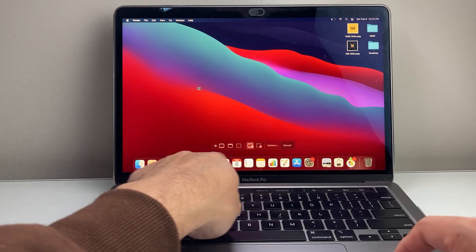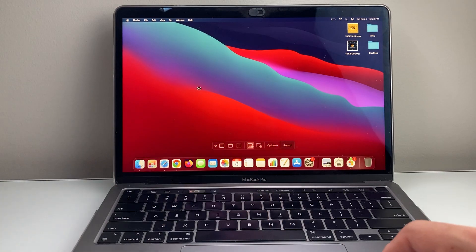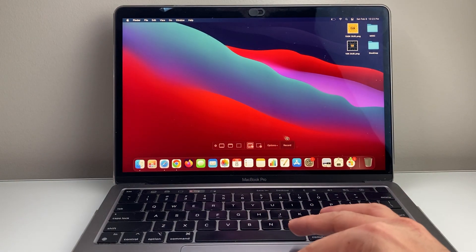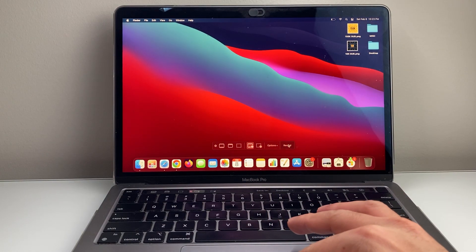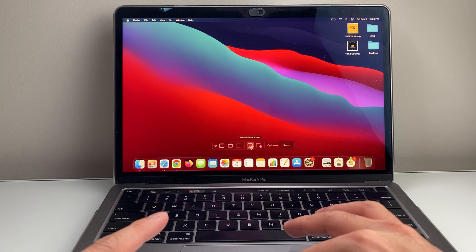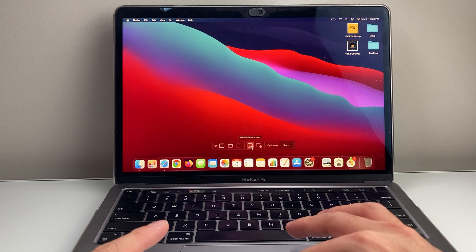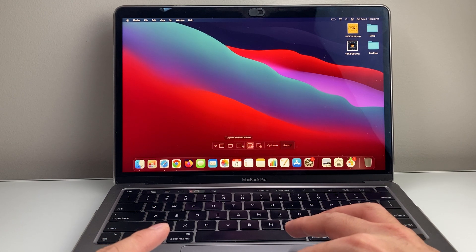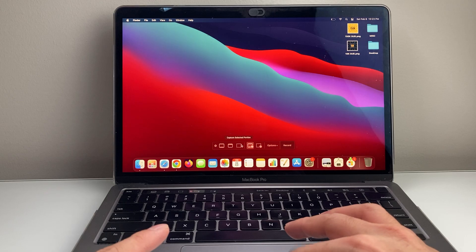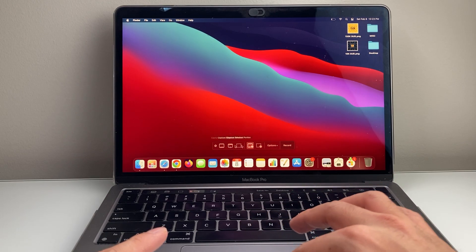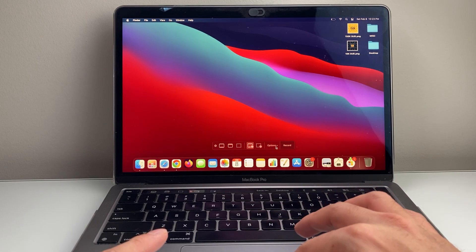And once you do that, a navigation menu like this will pop up, which you'll see right here to record. But before you record, you can see you can select the entire screen or select a portion of it, and then also capture a selected portion and a couple other options as well.